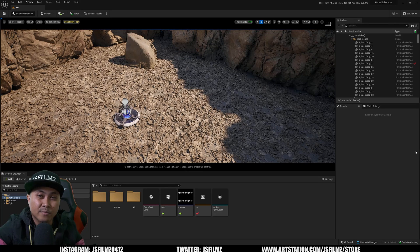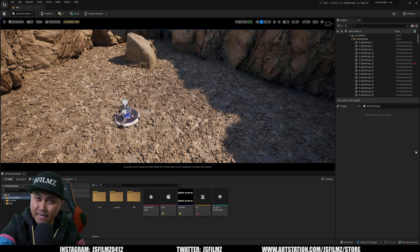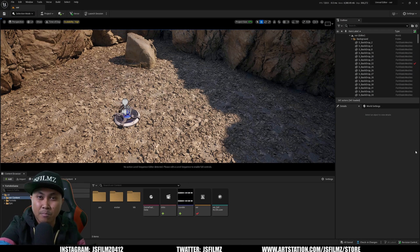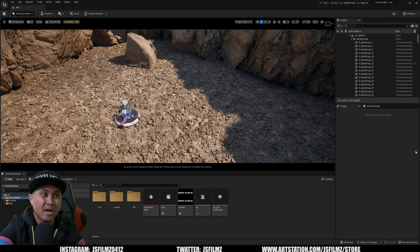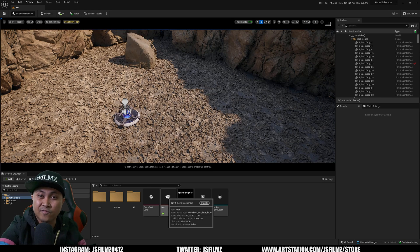Hey, what's going on y'all, Jay from JS Films, and we are back in Unreal Editor for Fortnite. A couple of days ago I showed you how you can create a cinematic using your custom mocap. In this video I'm going to show you where you can download some free and paid motion captures for your cinematics in UEFN.